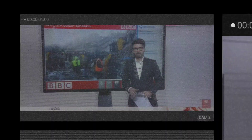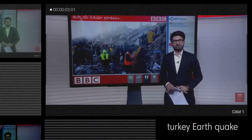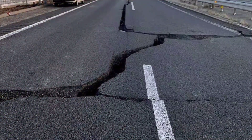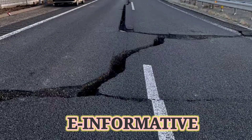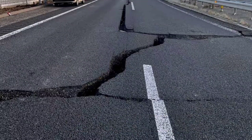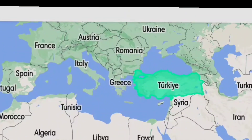Welcome to the e-Informatics series. Today we are going to discuss about the latest current affairs topic: the earthquake that affected Turkey, which has taken nearly 50,000 civilian lives and left around 500,000 displaced, with a magnitude of 7.5.